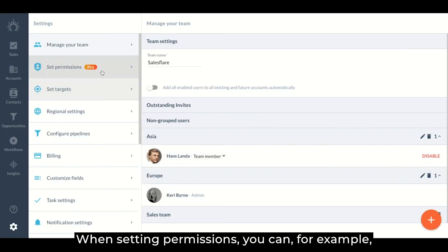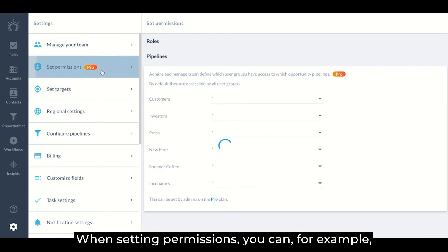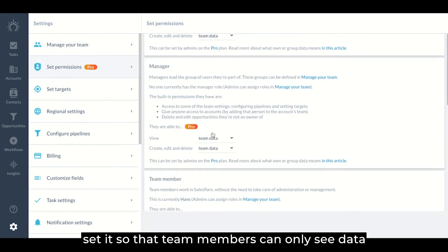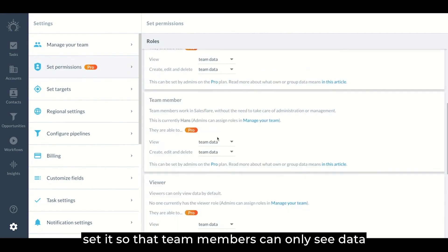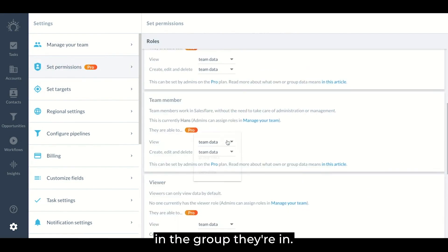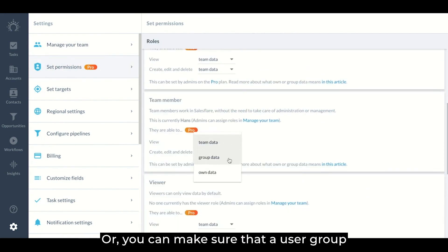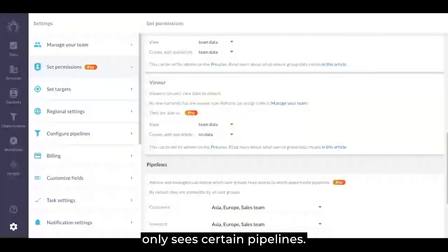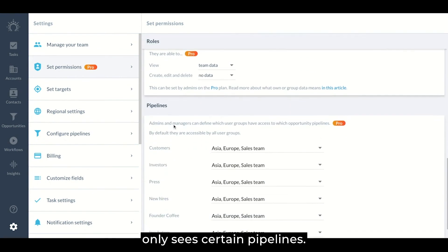When setting permissions, you can, for example, set it so that team members can only see data in the group they're in, or you can make sure that a user group only sees certain pipelines.